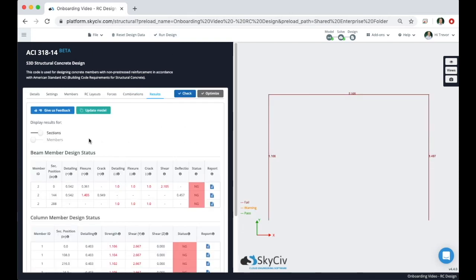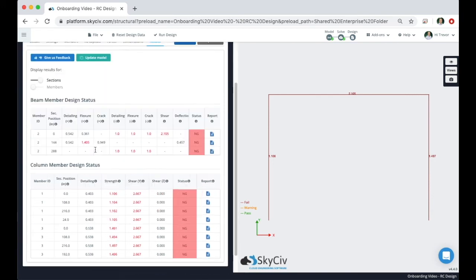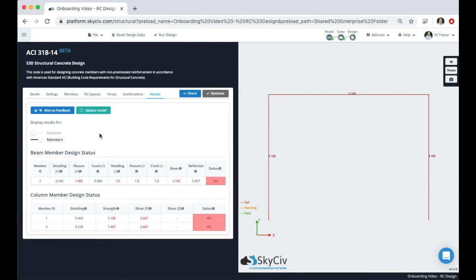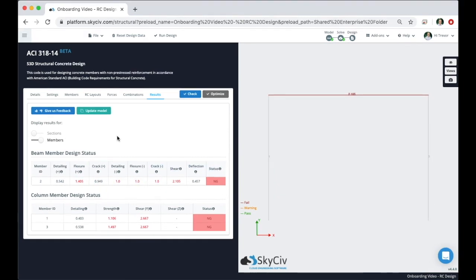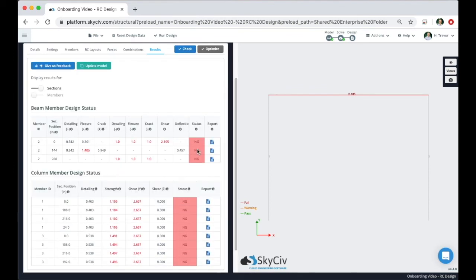At the results page you will see that there are two options of viewing: sections and members. The sections option will show you the checks for each of the members and all the checkpoints. From here you can also click on any individual member design report. If you want to see a little more of a non-granular view, click on the members and you'll see that it takes the worst case scenario limit states for a single member. We can see that for all three of our members the design is not sufficient. Let's take a look at one of the example design reports.